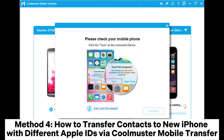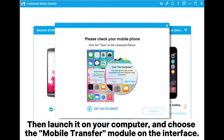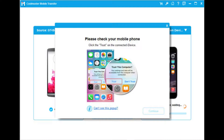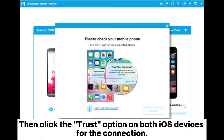Method four: how to transfer contacts to a new iPhone with different Apple IDs via Coolmuster Mobile Transfer. Step one: download and install Coolmuster Mobile Transfer on your computer, then launch it and choose the Mobile Transfer module on the interface. Step two: connect the Apple devices to the computer using USB cables, then click the Trust option on both iOS devices for the connection.